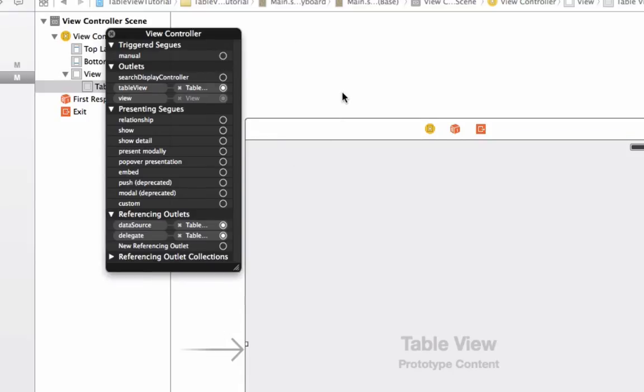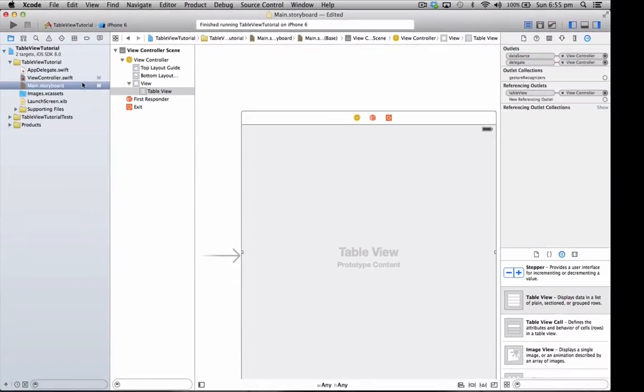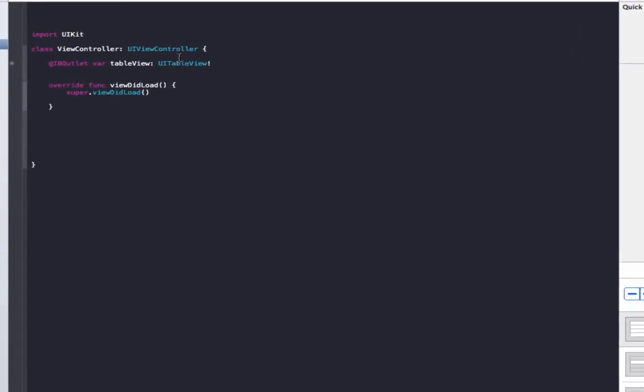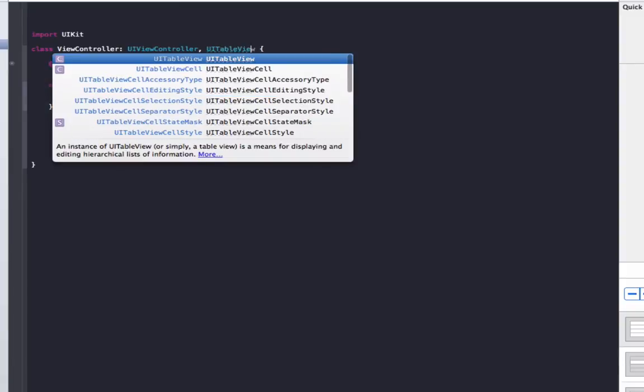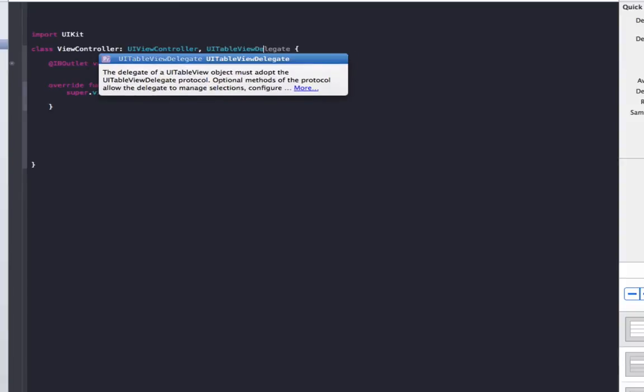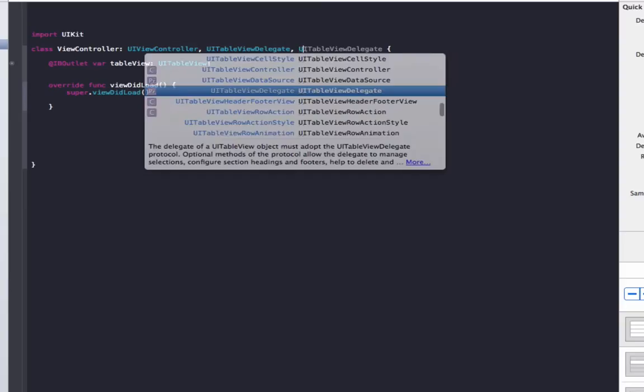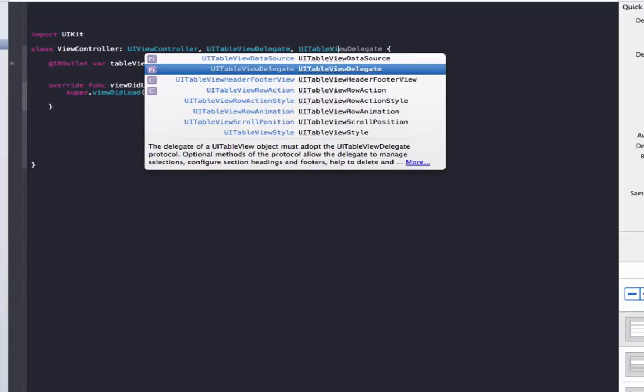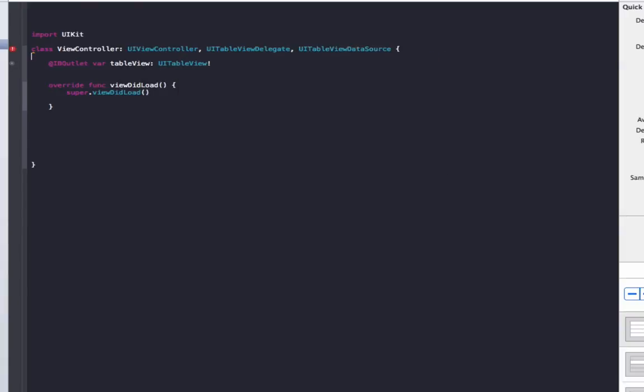That connects that IB outlet earlier we made directly to our table view in the storyboard. So we're going to go back to the view controller and up in the class we need to add two things: the first one is UITableViewDelegate, the second one is UITableViewDataSource.